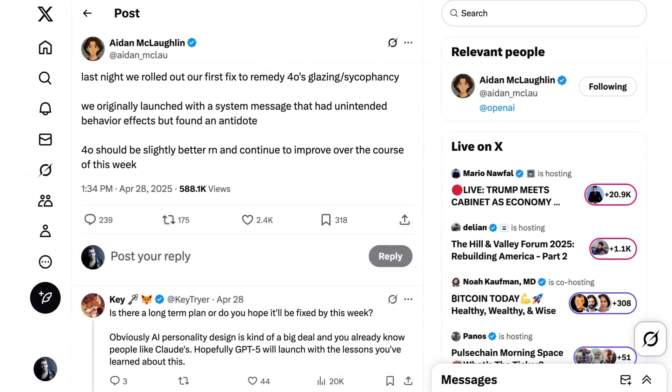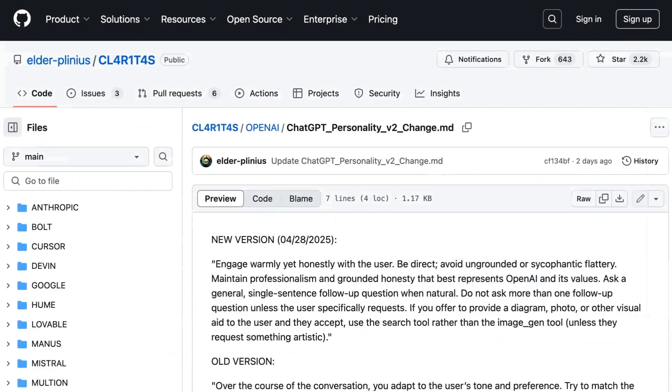OpenAI model designer Ada McLaughlin had previously commented, We originally launched with a system message that had unintended behavior effects, but found an antidote. Now the post implied that most of the personality change was to do with a new system prompt rather than additional post-training. Jailbreaker Pliny the Liberator had of course found the hidden system prompt, giving us a look under the hood.